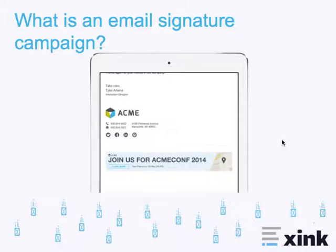Email signature campaigns can be used to promote new products or services, highlight new content that's available for your prospects and customers, such as new blog posts, or as the example here shows, to promote an event your company might be sponsoring or attending.